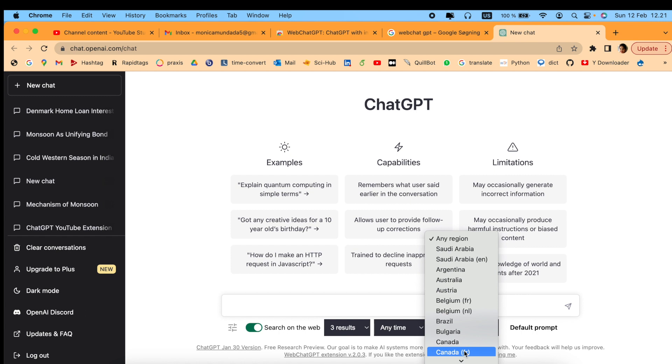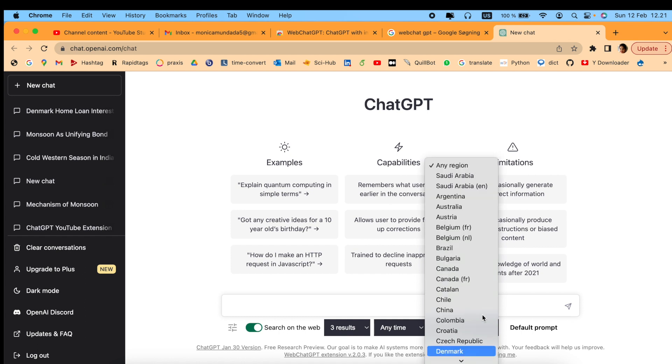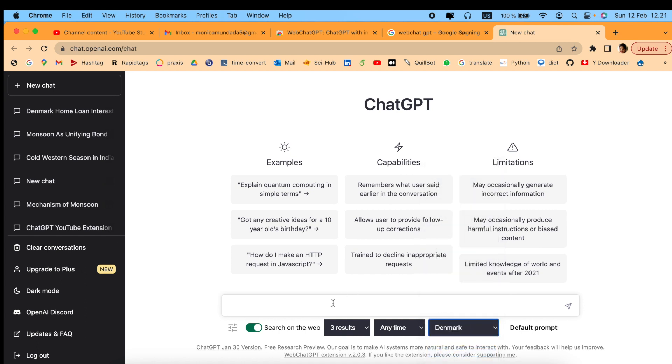For example, I would like to search something for Denmark. I would like to know what is the inflation rate in Denmark. Let's see how it works - it will show you three results.